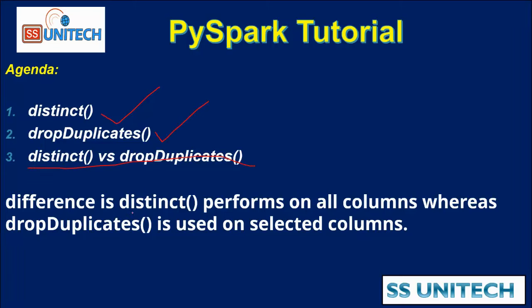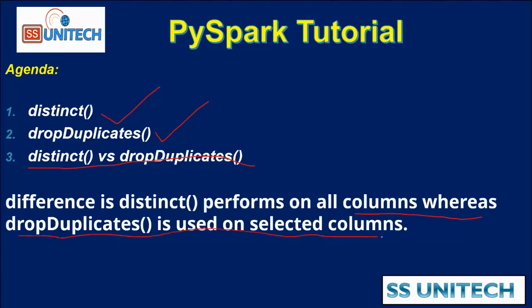The difference is distinct will perform on all columns. So if your dataset has 10 columns, distinct will apply to all columns. Drop duplicates is used for selected columns.